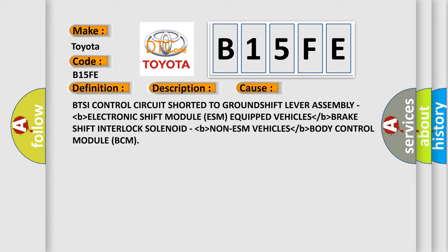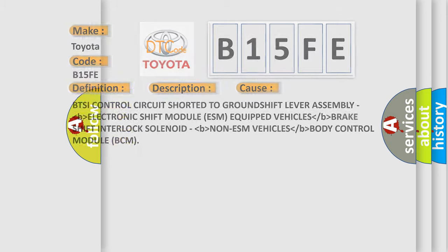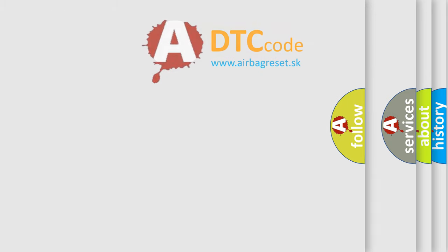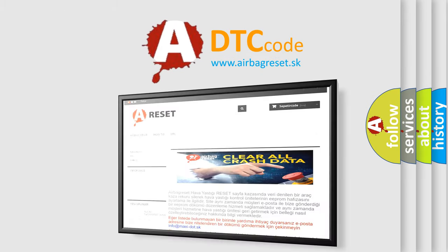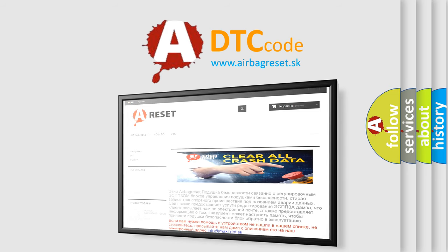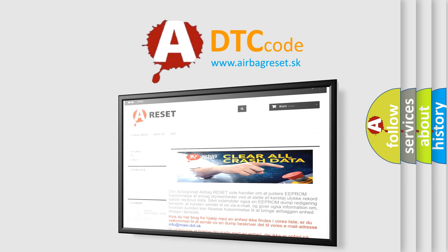The airbag reset website aims to provide information in 52 languages. Thank you for your attention and stay tuned for the next video.